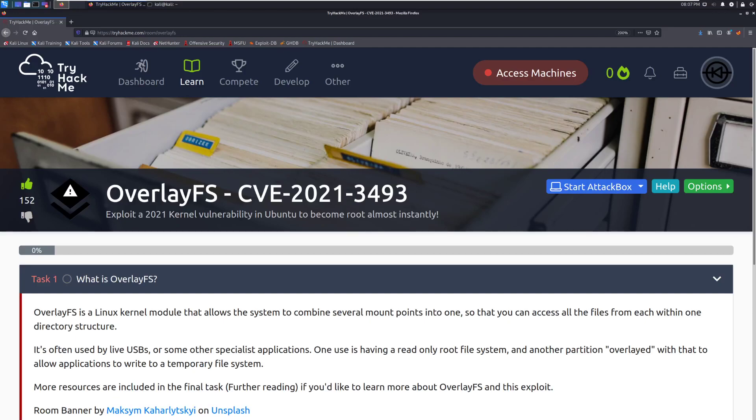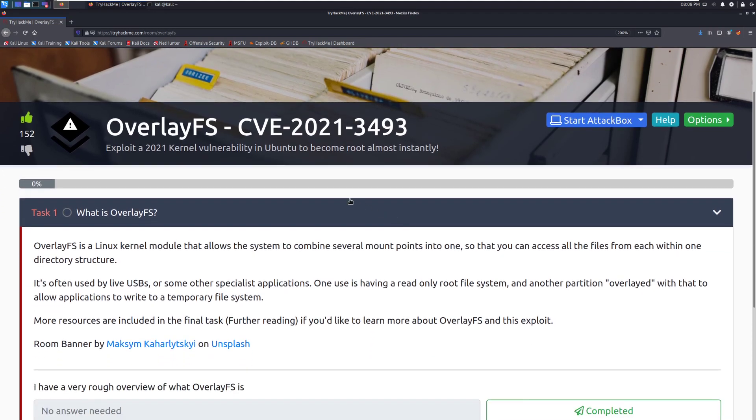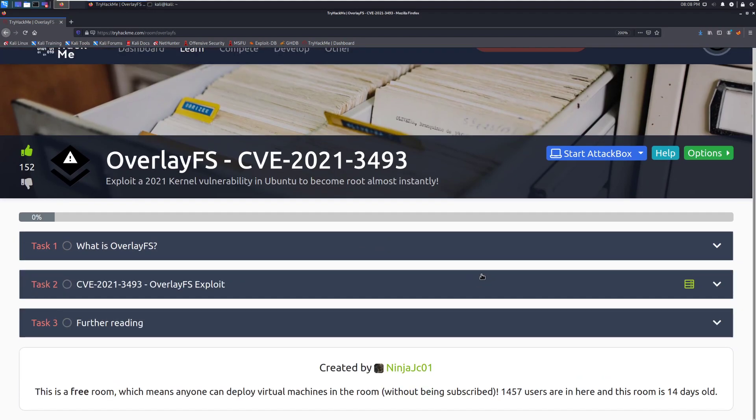Hey everyone, welcome back to another video here on DarkSec. Today we're going to be taking a look at the room OverlayFS CVE 2021-3493 on TryHackMe. Exploit a 2021 kernel vulnerability in Ubuntu to become root almost instantly. This is a really scary vulnerability that we've very recently seen. This is something that was released I believe a couple weeks ago and it's definitely something you're going to want to keep an eye on, especially if you have any outdated Linux servers because they're probably vulnerable to this. It's more specifically Ubuntu in this case.